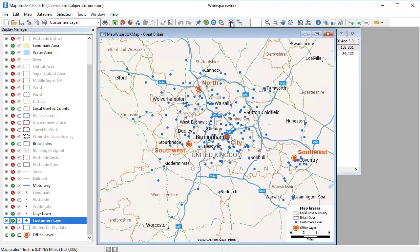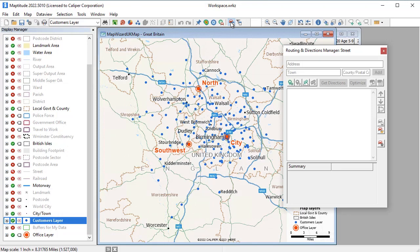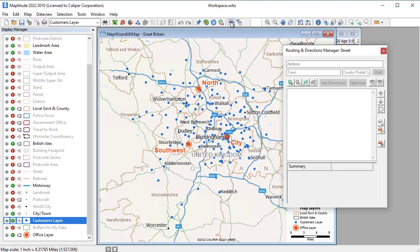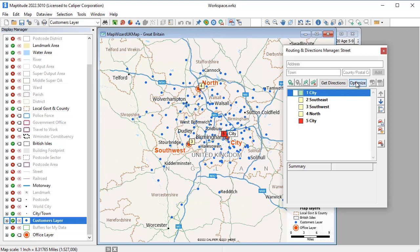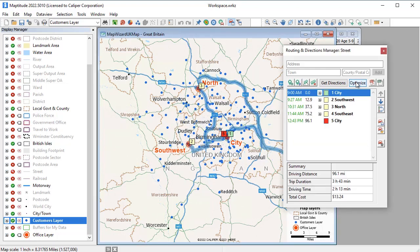Maptitude includes tools for routing. For example, I can find an optimal route that starts at the city office, visits each office for 30 minutes, and returns back to the city office.